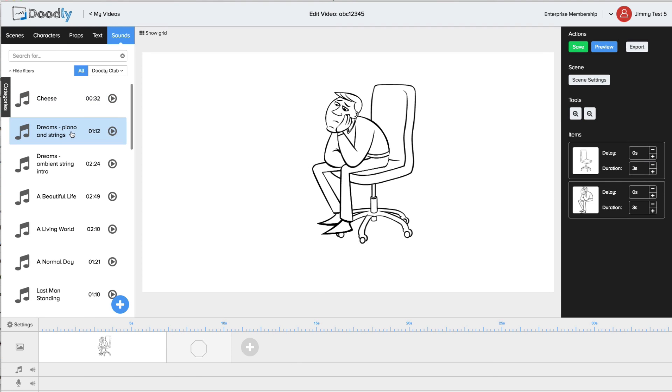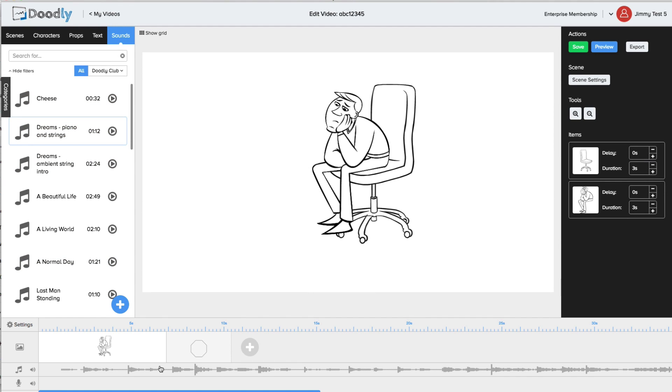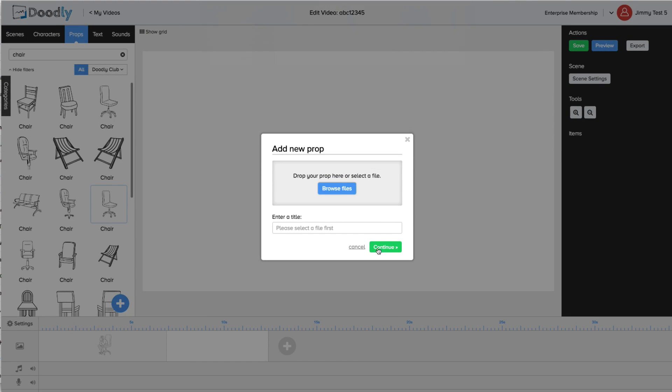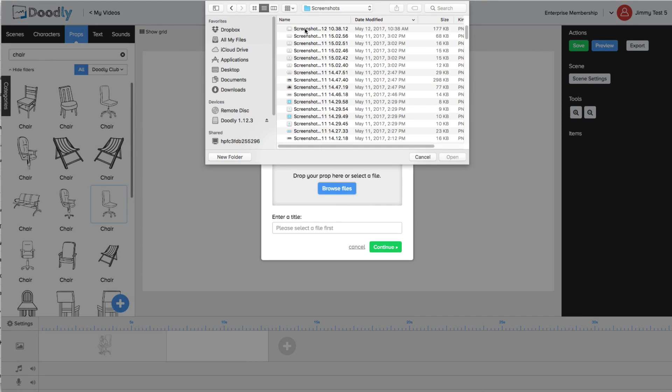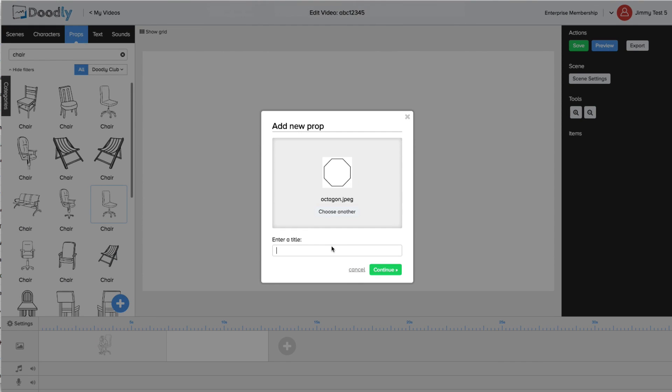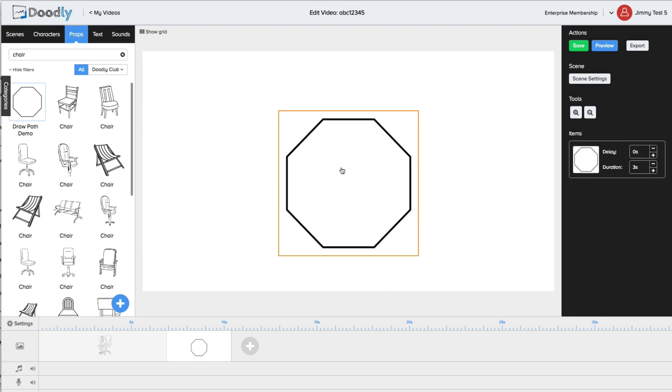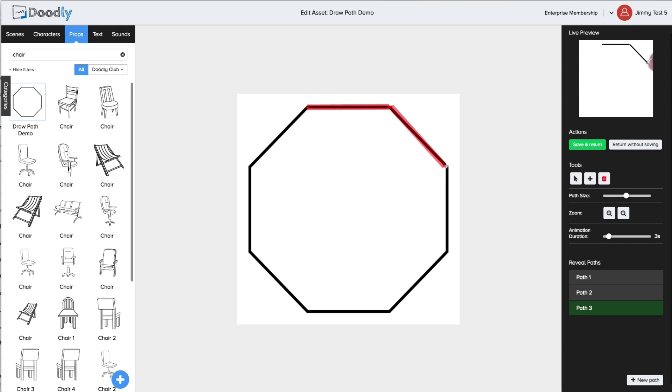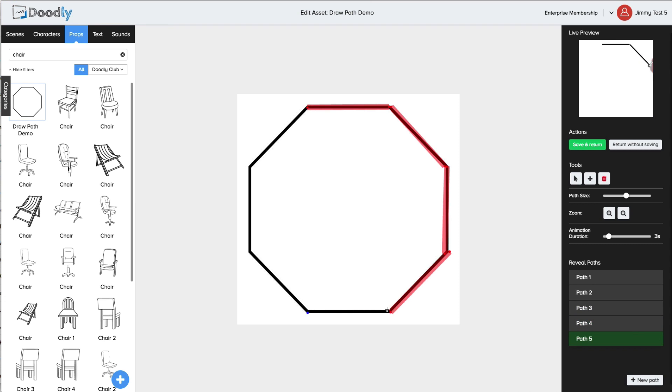Add sound simply by choosing from our huge royalty-free library or upload your own. Oh and when you upload your own image you can create cool draw paths like this. Using our enhanced doodle draw technology you can create realistic drawing movements on any image regardless if you uploaded it or if you used one of the ones we offer.